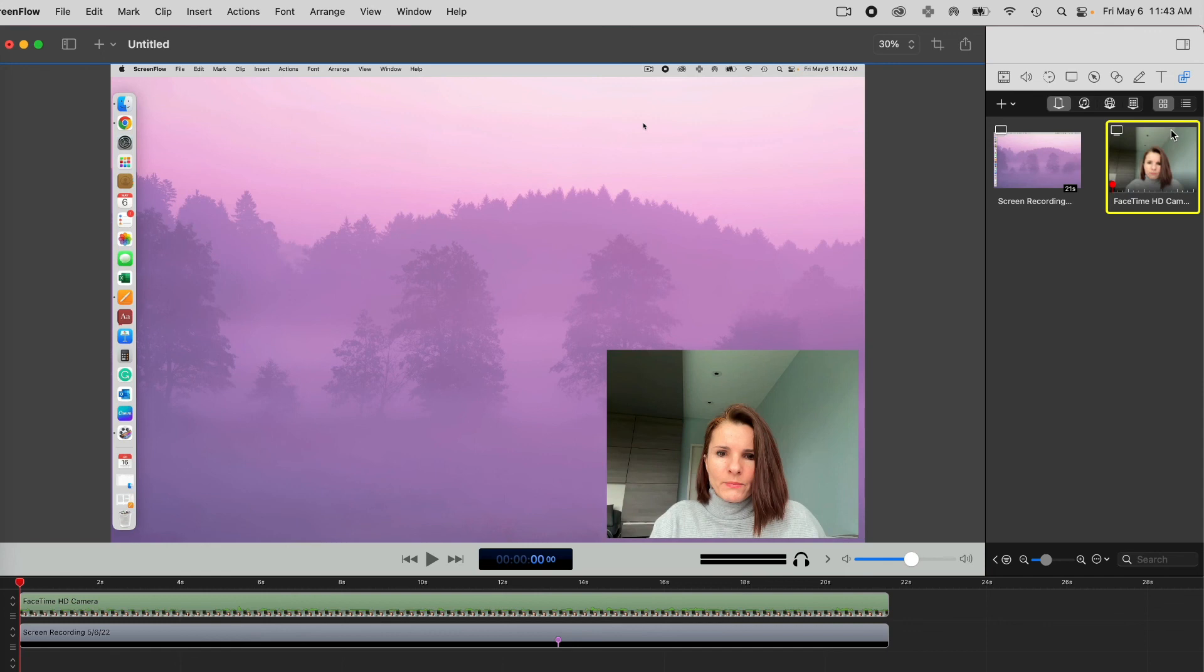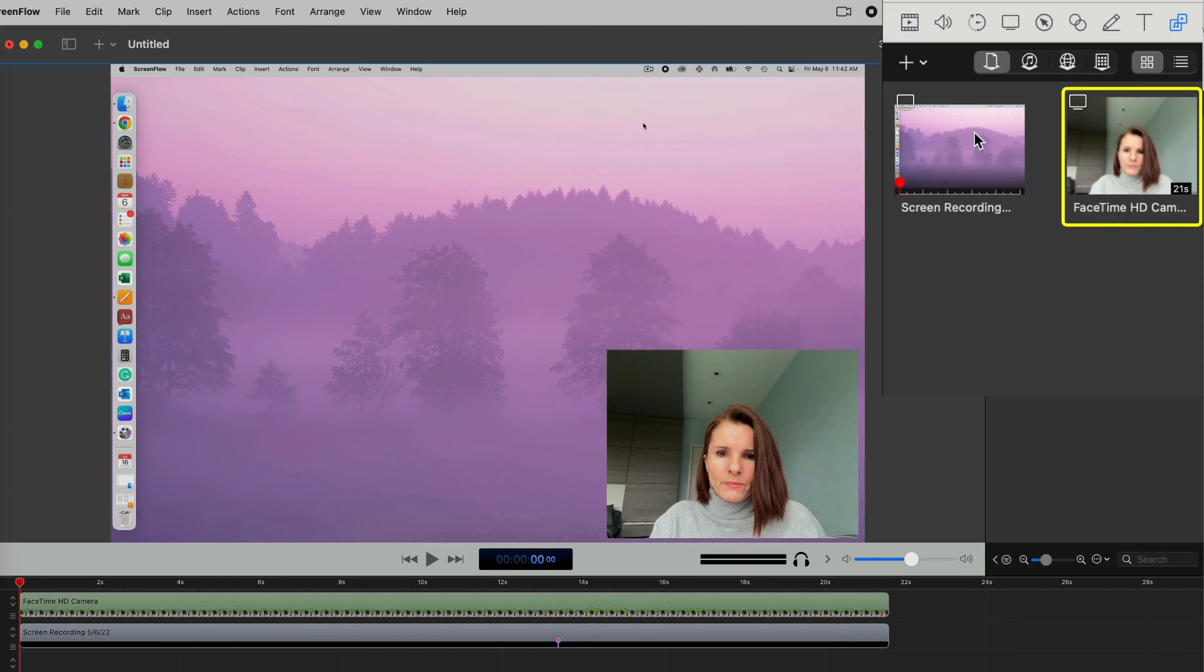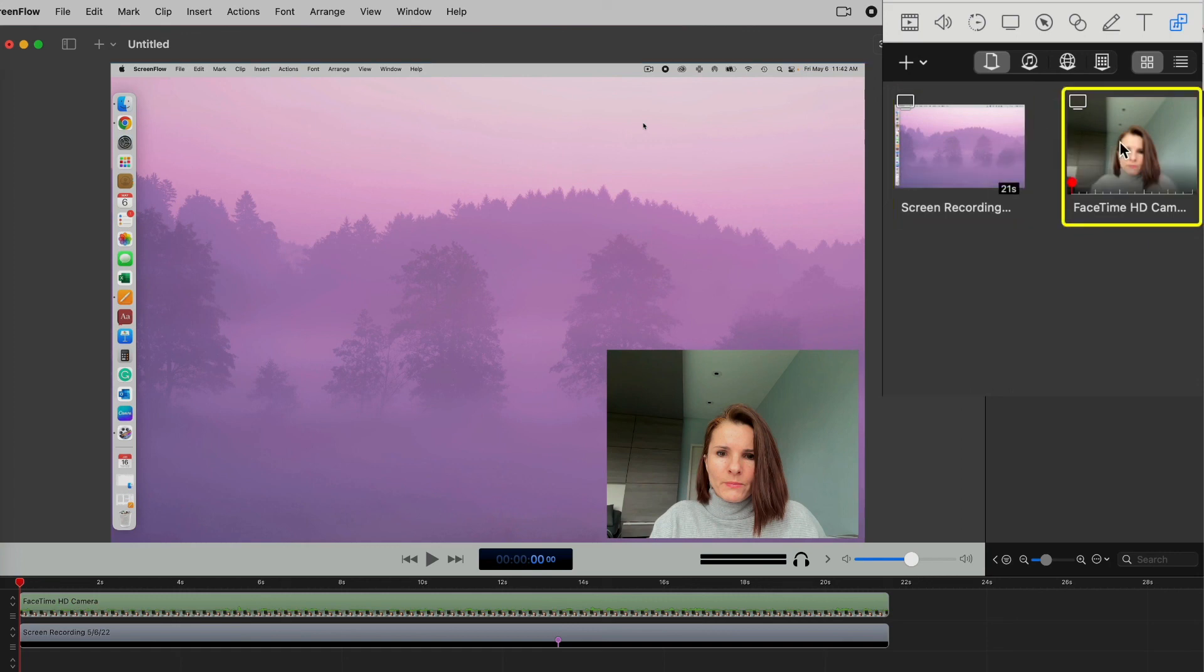So you see in file, if you go to the right of it here, it shows you the files that you have. And we have the screen recording that we selected and FaceTime camera.